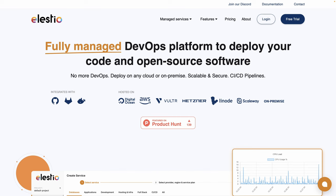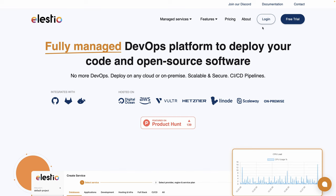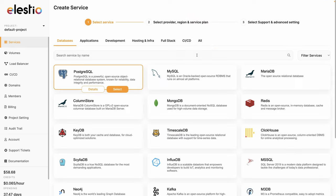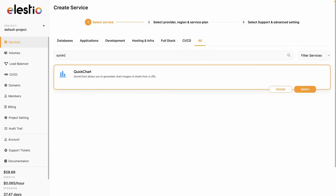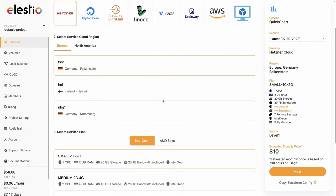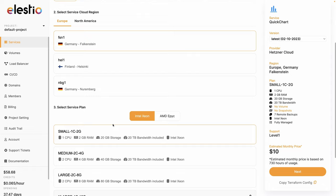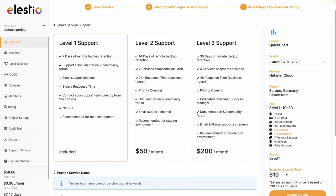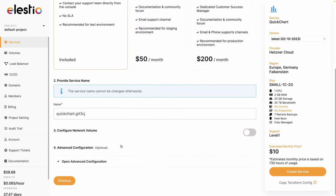You can also use our platform, LSTO, to take care of the installation, backups, and updates. To install QuickChart with our platform, you can go to ls.io, hit login, deploy my first service, search for QuickChart. Hit select, choose your cloud provider, your region, and your service plan to adjust the number of CPU and RAM you need. Hit next, adjust your level of support, and hit create service.